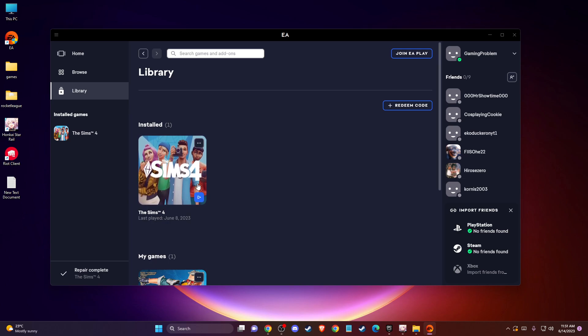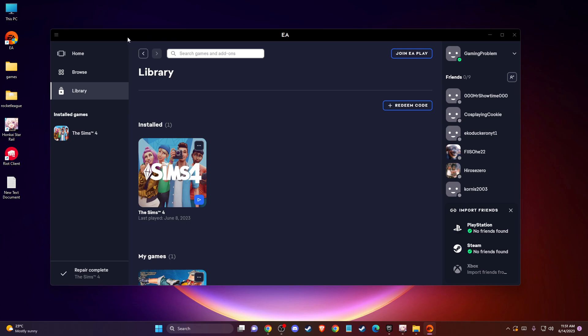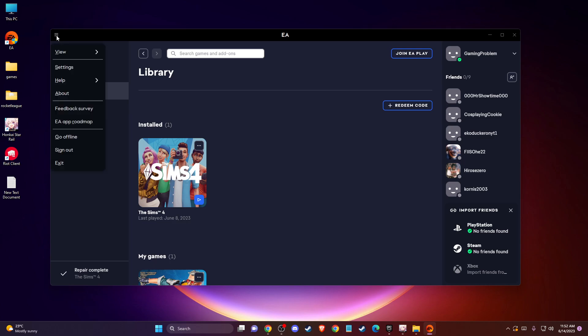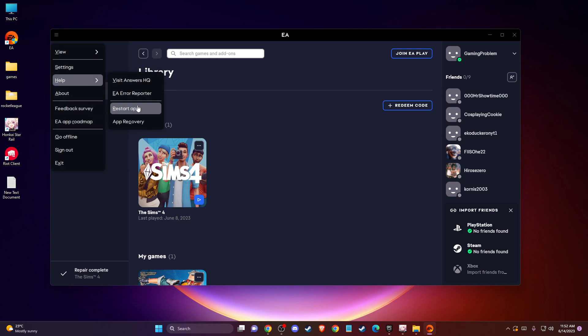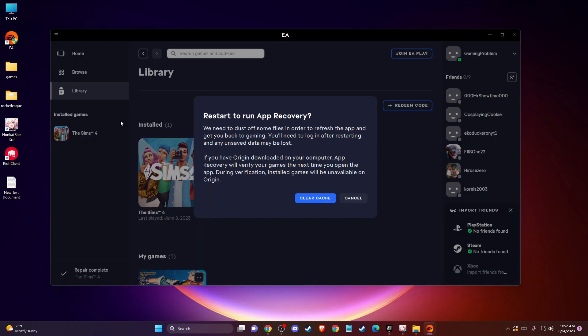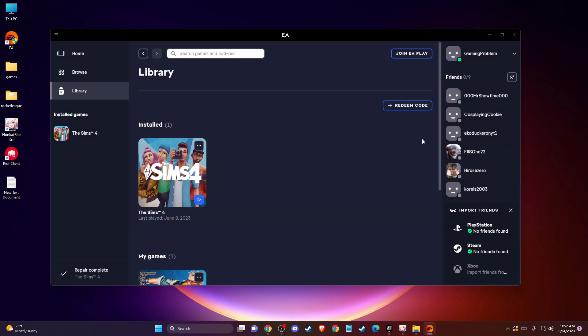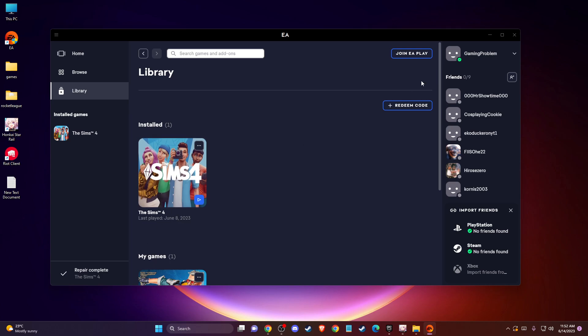If the problem persists, then you need to clear your app cache. On the top left corner, you should see menu, go to help and then press on app recovery and clear your app cache. The game or app will restart, and then you need to check if the problem persists.